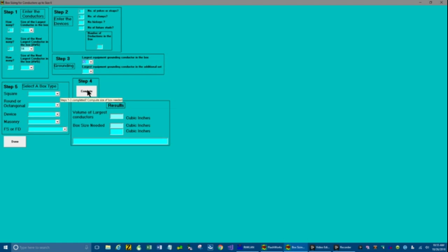Go to step 4. Click the compute button. And it's calculated. The volume of the largest conductors is 4.5 cubic inches. The box size needed is 17 cubic inches. So let's see what kinds of boxes we could use.